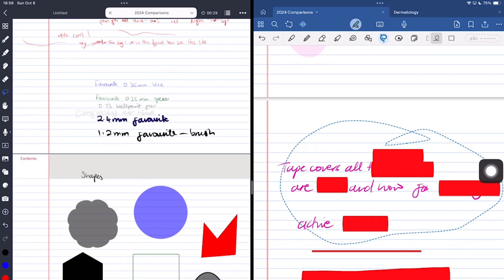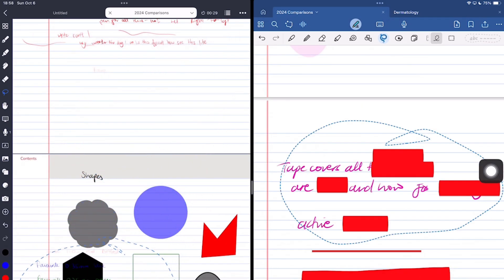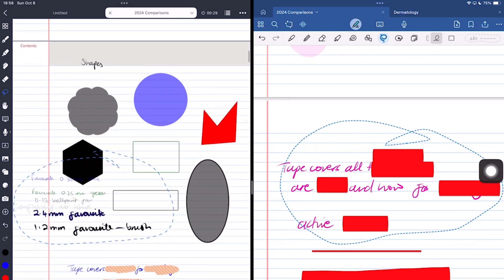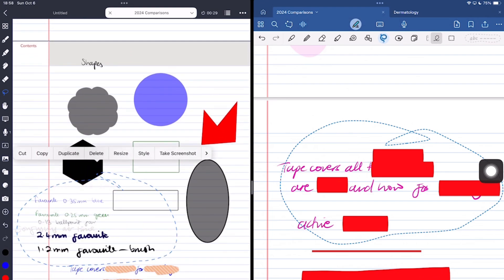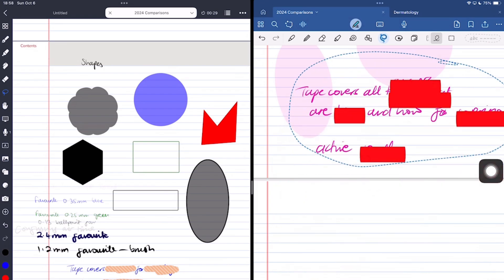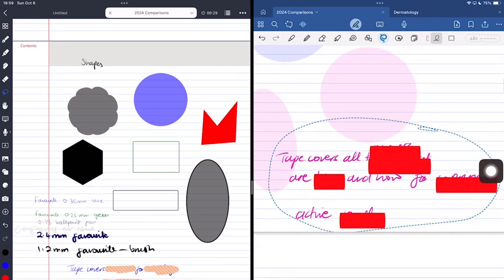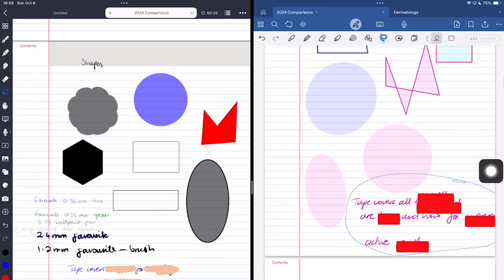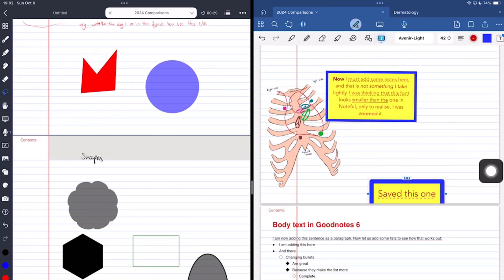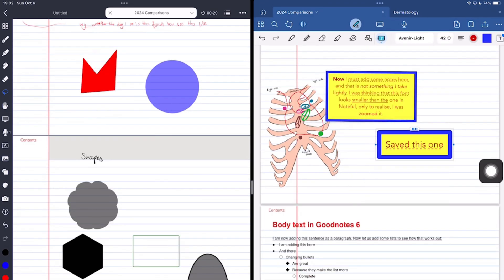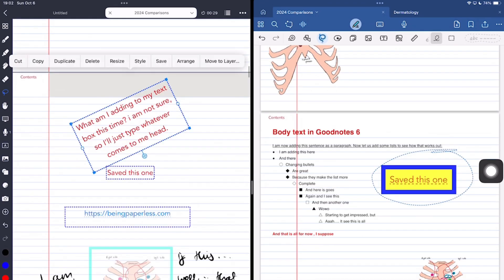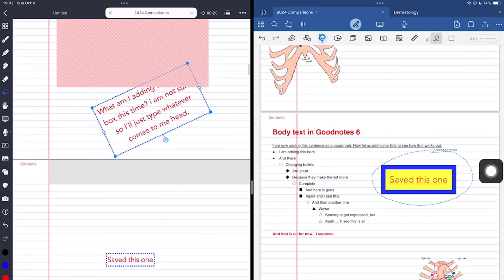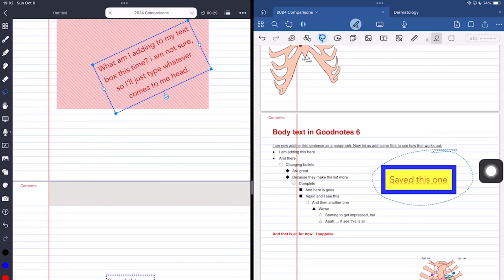But perhaps more important than selectivity is the ability to move items across pages. GoodNotes can do that only if you're using the lasso tool. GoodNotes is the first handwriting note taking app I've seen to have this limitation, which is not great. But in Noteful you can easily pick up anything and move it anywhere you like, and that makes for a better experience.